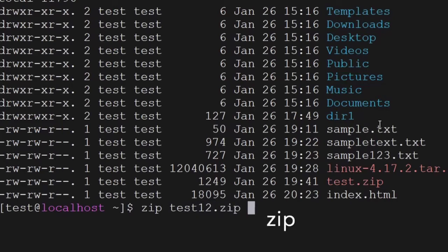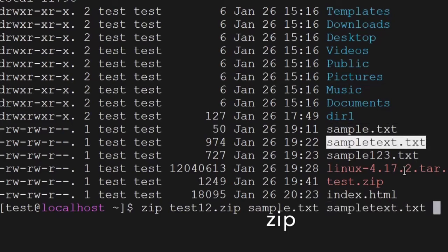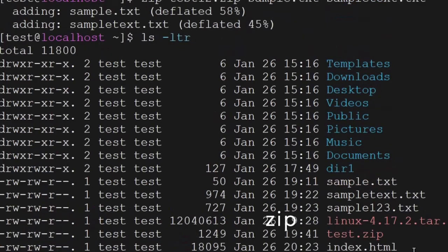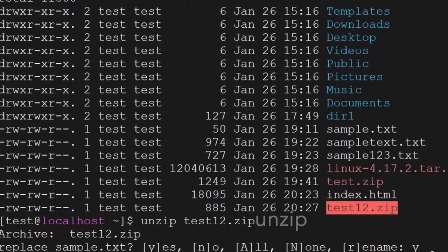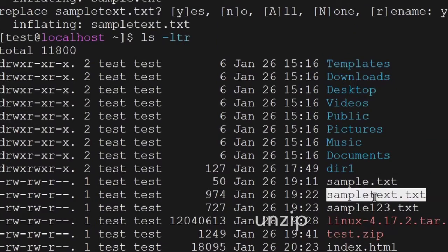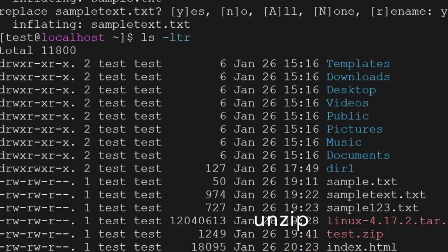The next command is zip — you can use the zip command to zip any files. You can zip multiple files together. The folder test12.zip has been created containing those two files, and you can also unzip using the unzip command. Both files have been unzipped.